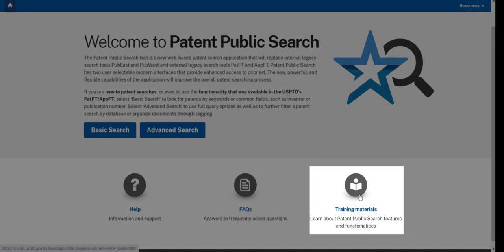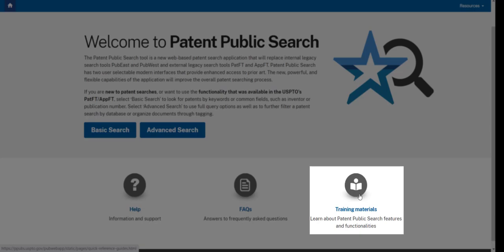And be sure to visit the Training Materials webpage where you can find online resources and more Patent Public Search tutorials.